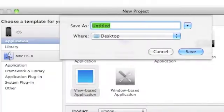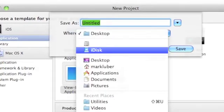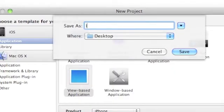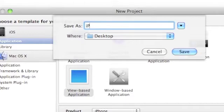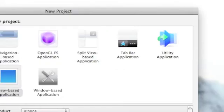So we can click choose and save as your desktop or wherever you want, iPhone app, or whatever you want to say, save that.